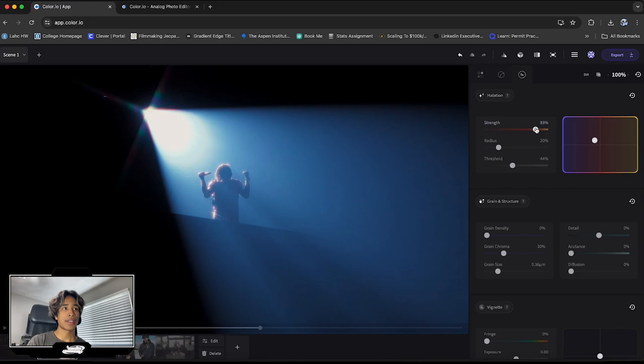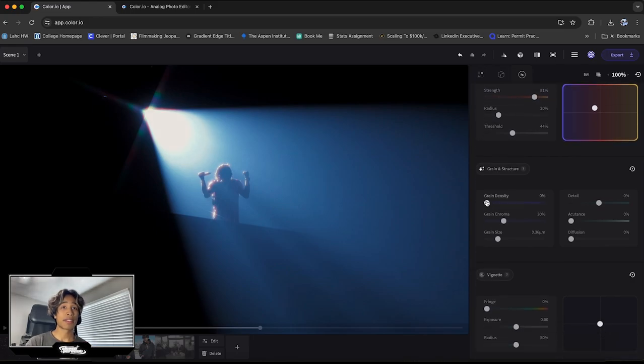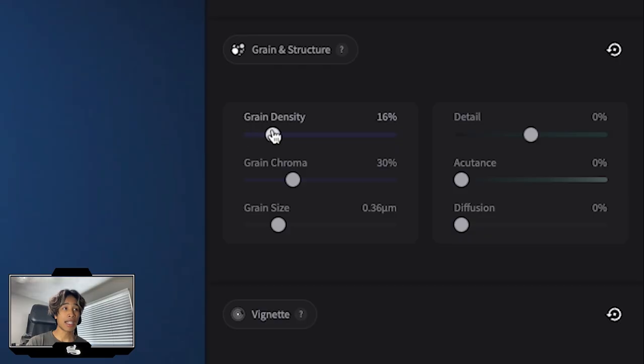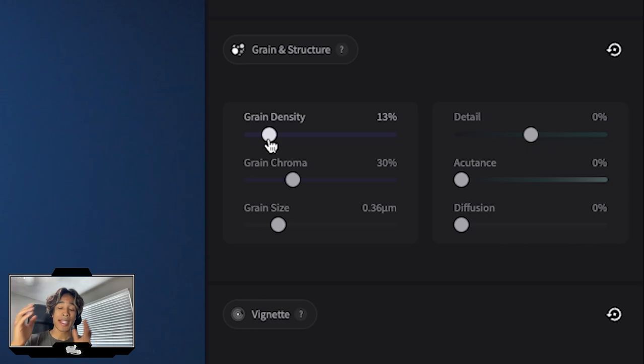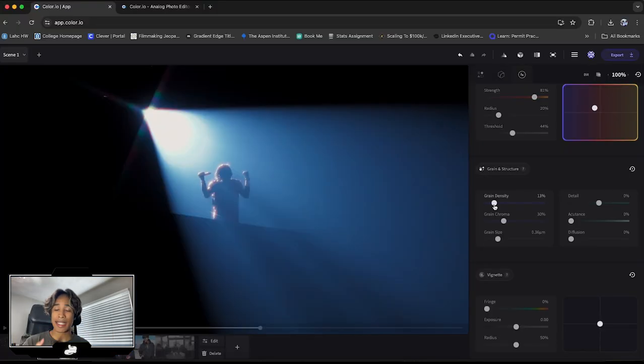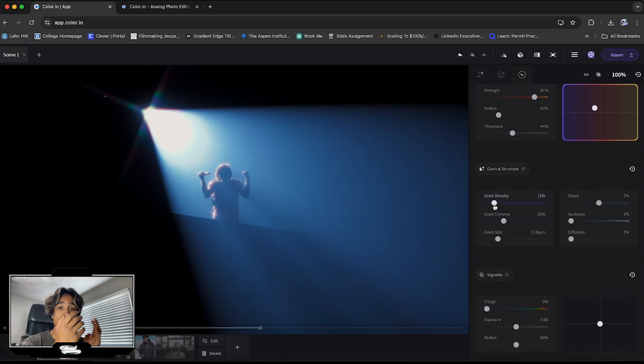I think that is looking pretty good right there. And then below that we have grain. Now color.io is very unique because their grain is not just an overlay. It actually deconstructs the whole image and then rebuilds it based off the light, the focus, the density, just all of that. So that the grain is completely organic and customized to all of your footage.